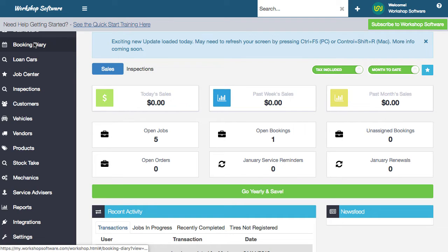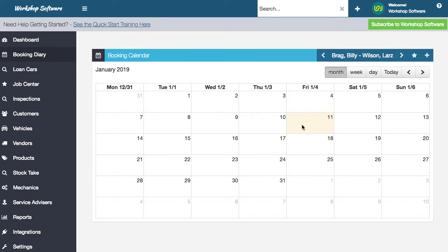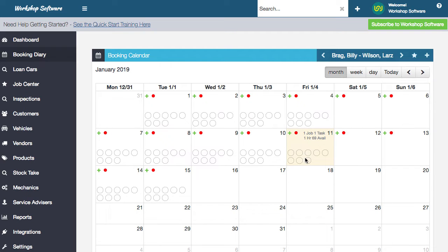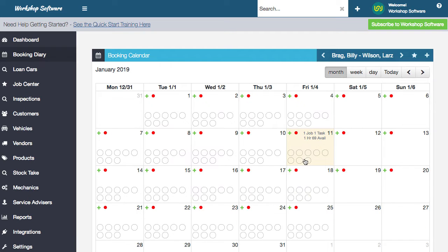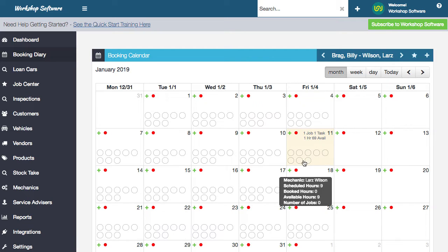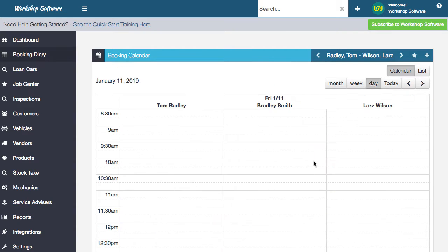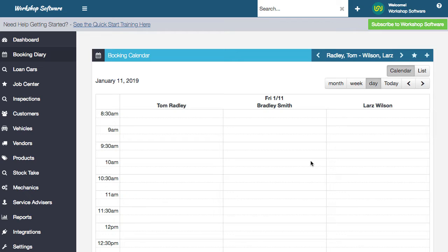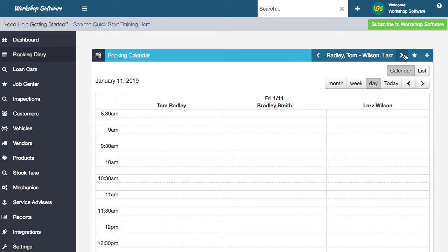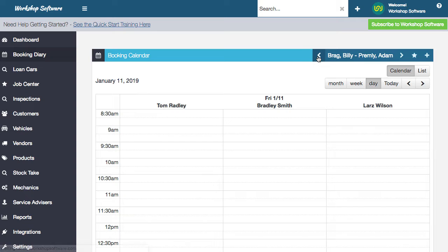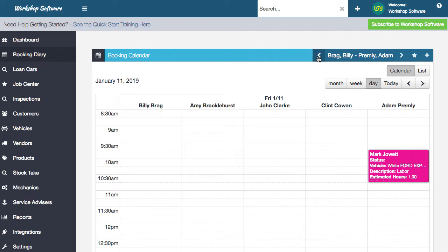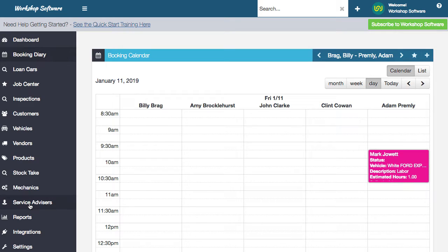So I'm just going to jump into the booking diary and I'm just going to show you what the booking diary currently looks like. You probably already know all this sort of stuff, but I just want to show you a change that we've made in here. So what you can see is that I've got three mechanics shown there. If I go to the first page, I've got five mechanics shown on the first page and I had three on the second page.